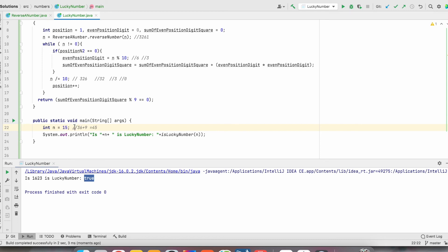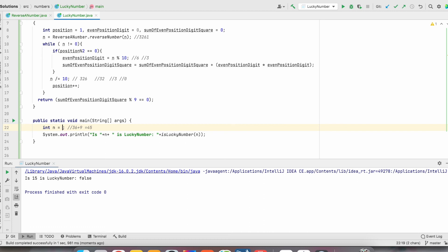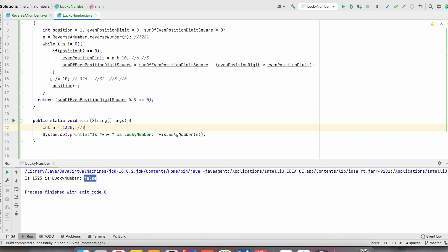Let us give another example: 15. After running, 15 is not a lucky number. Let us give some other number: 1, 3, 2, 5. This is also not a lucky number — 3 squared is 9 plus 5 squared is 25, giving 9 plus 25 equals 34, which is not a multiple of 9.